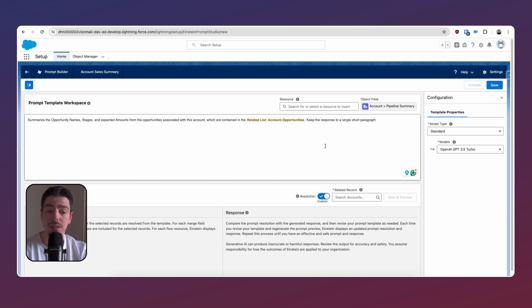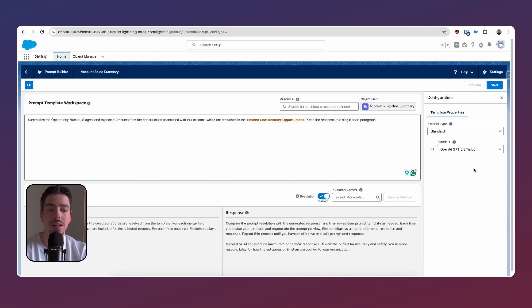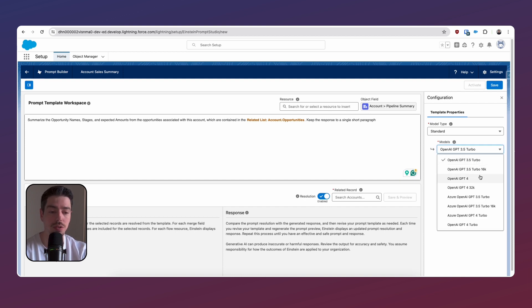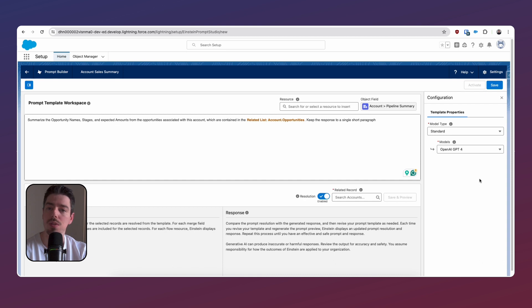Now another thing that we can do is on the right hand side, we have some configuration properties that we can change. I'm going to be following the Trailhead Quest guidelines for this. So I'm going to change the models to OpenAI GPT-4. Apparently, this generates some really good responses in terms of summaries. So I'm going to go with that.